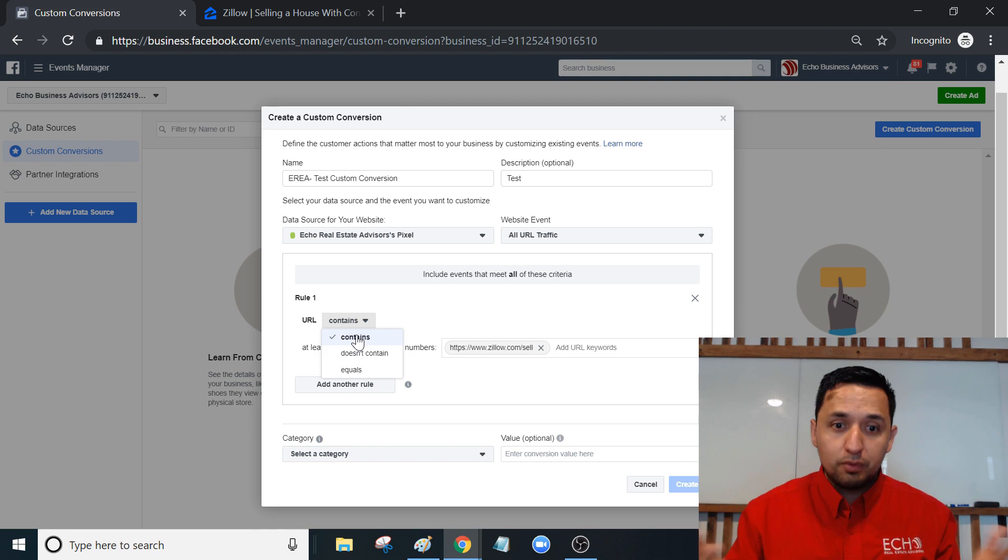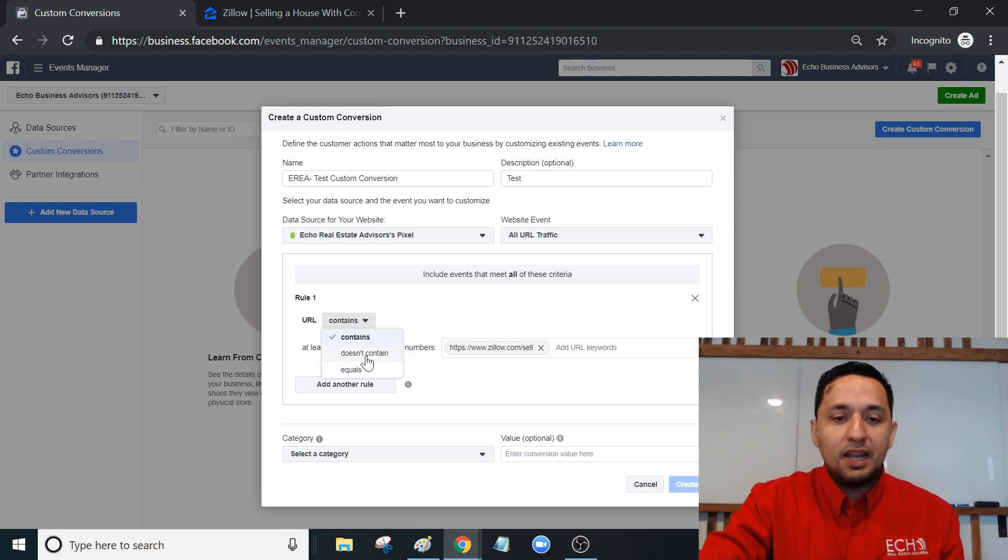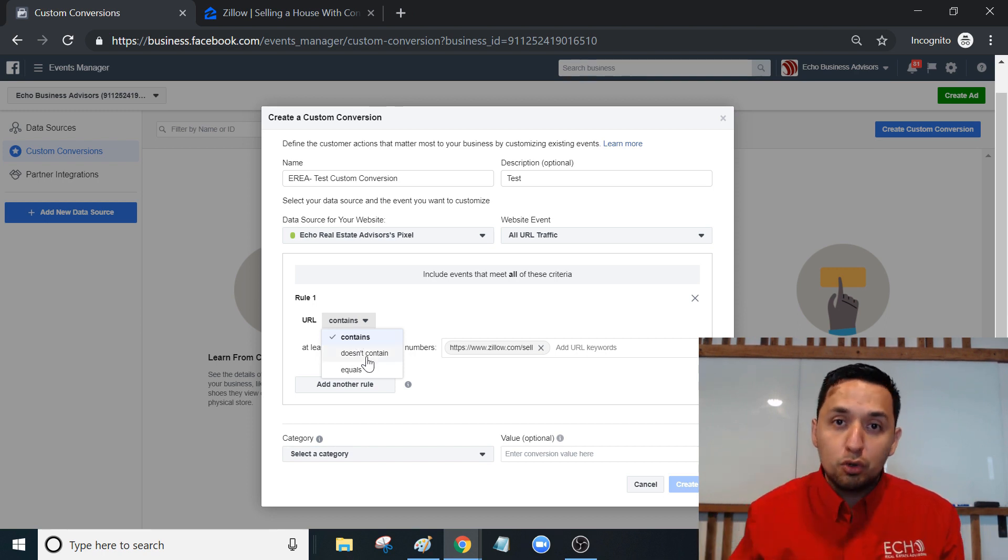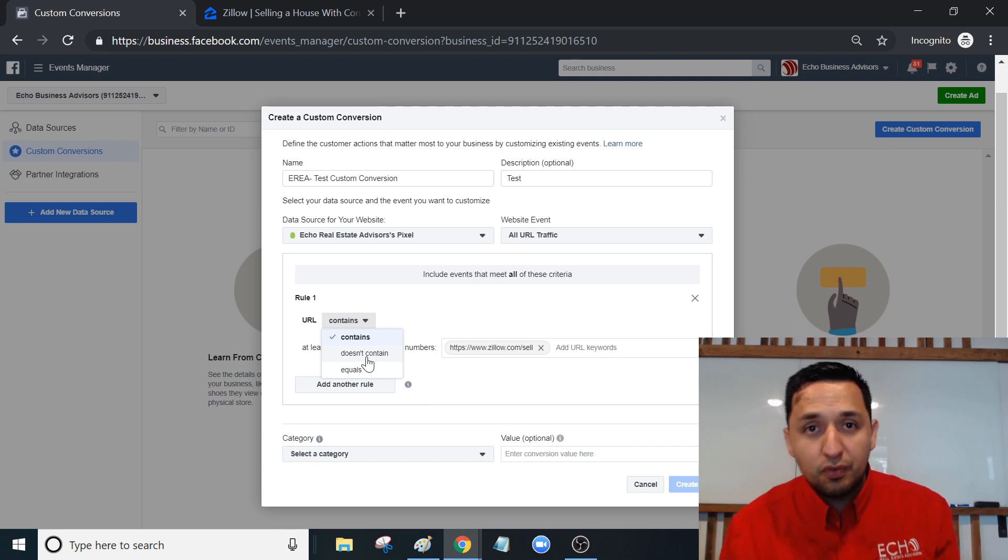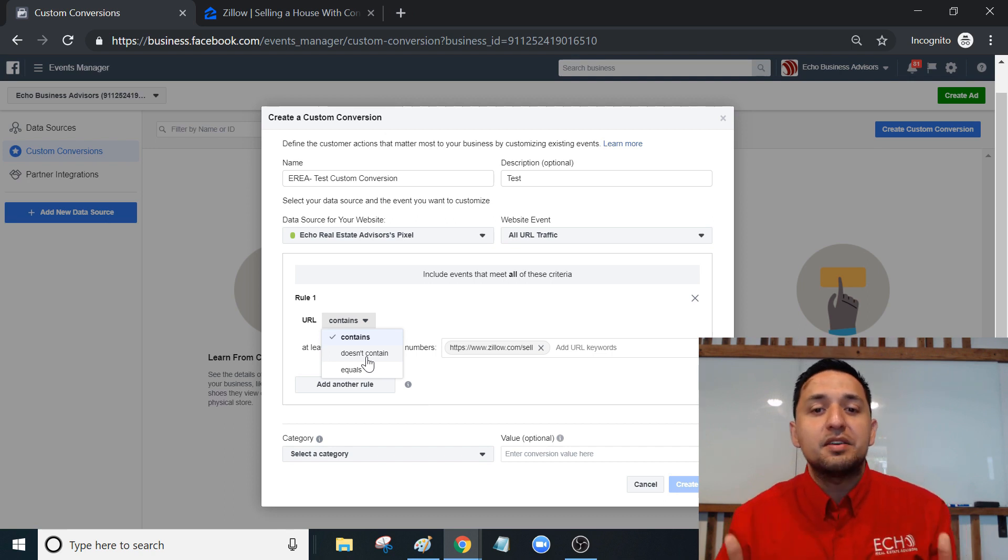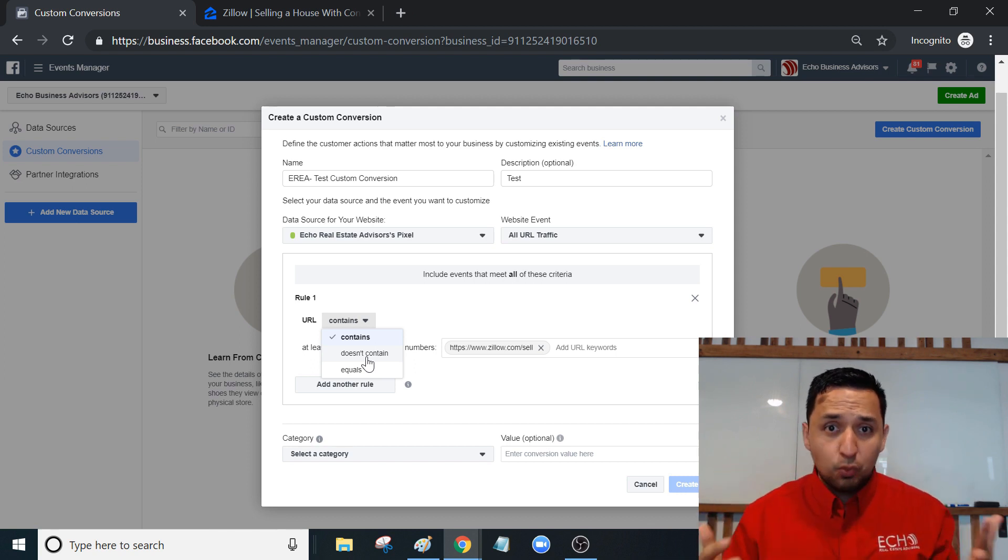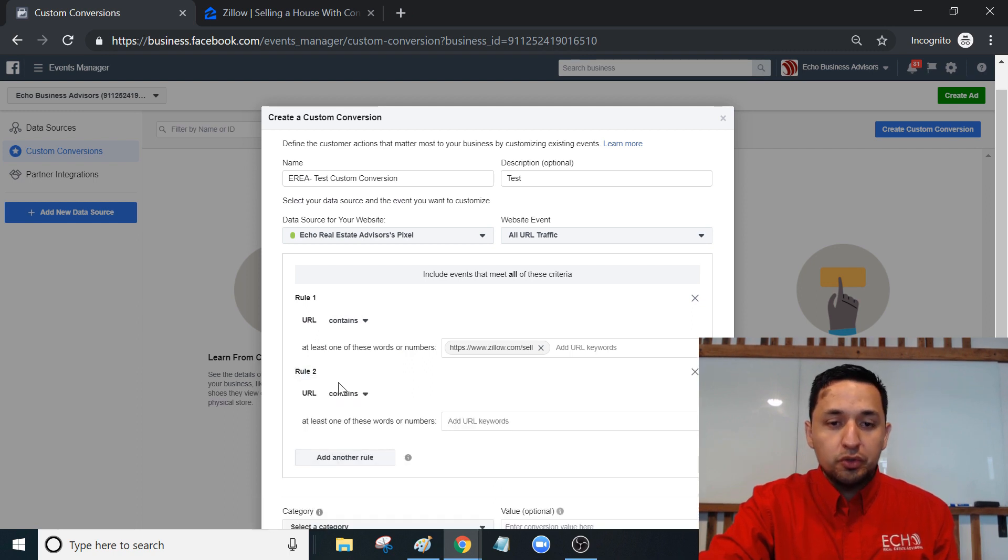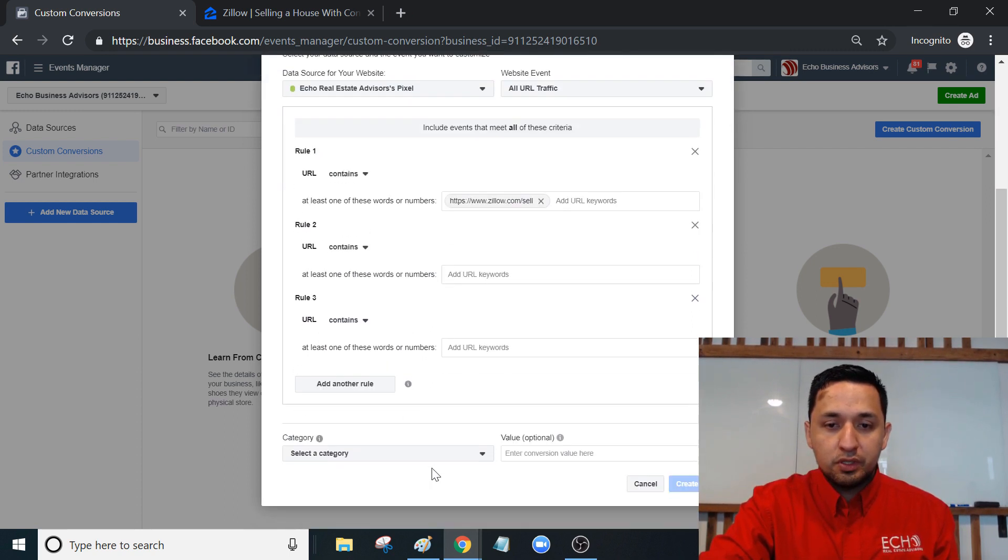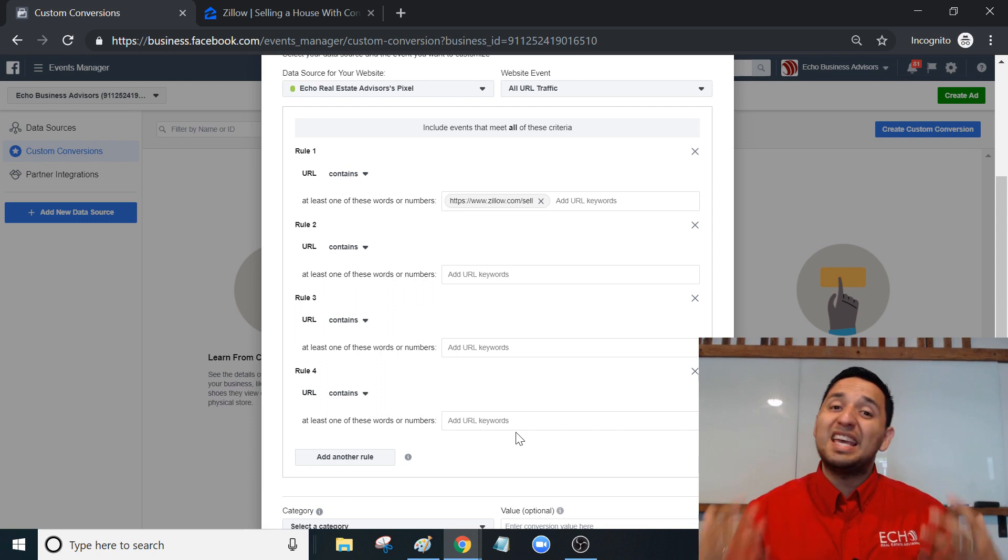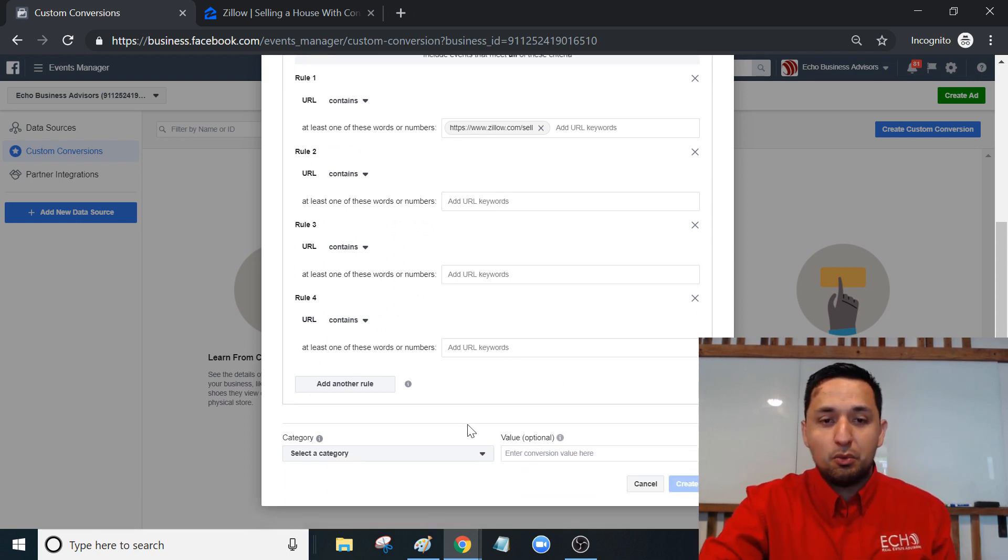Doesn't contain - this is how you exclude URLs, which is very powerful as well. Just know that this is available to you. You can exclude certain actions as well, and you can continue adding rules and rules and rules. So it gets fun. Just experiment with this and make it work for you.